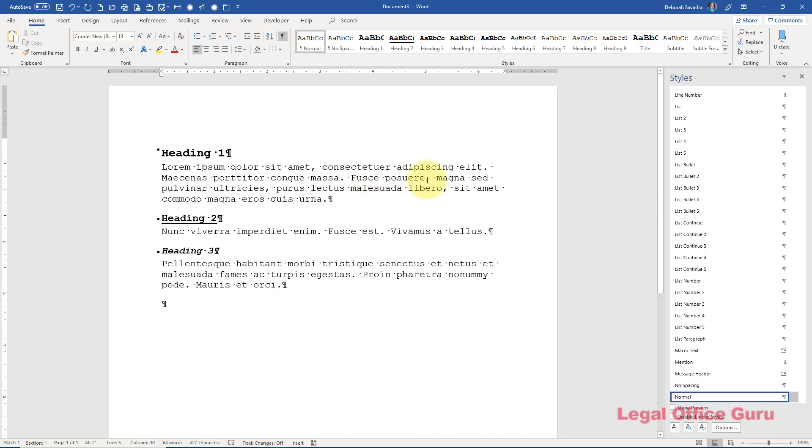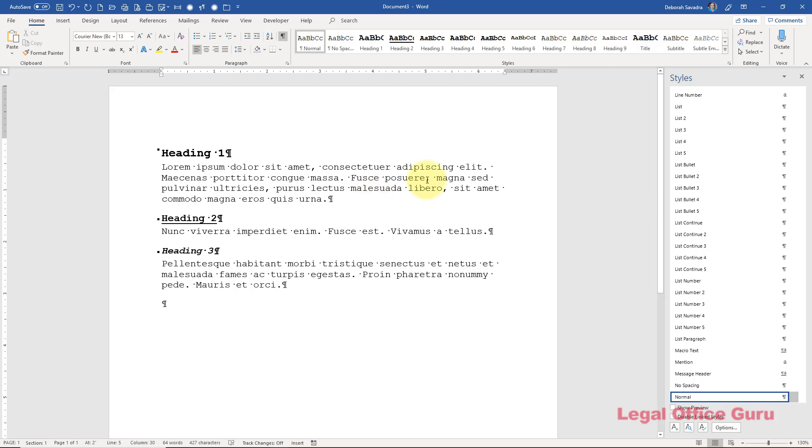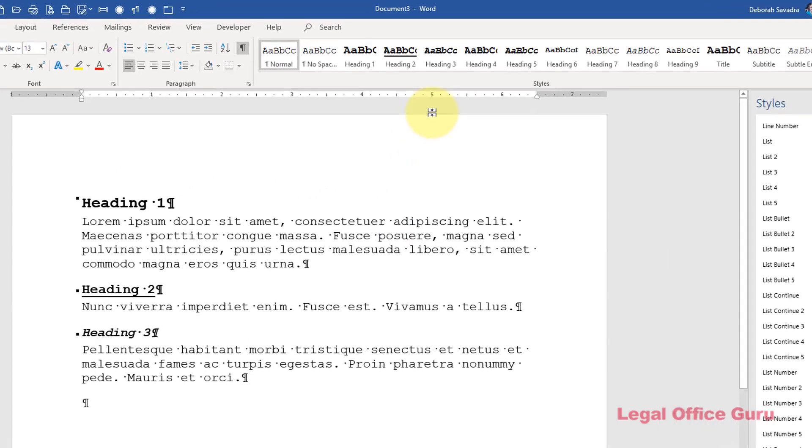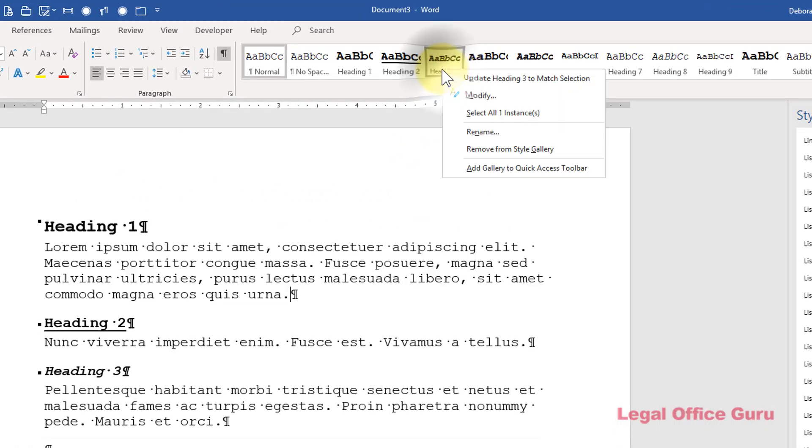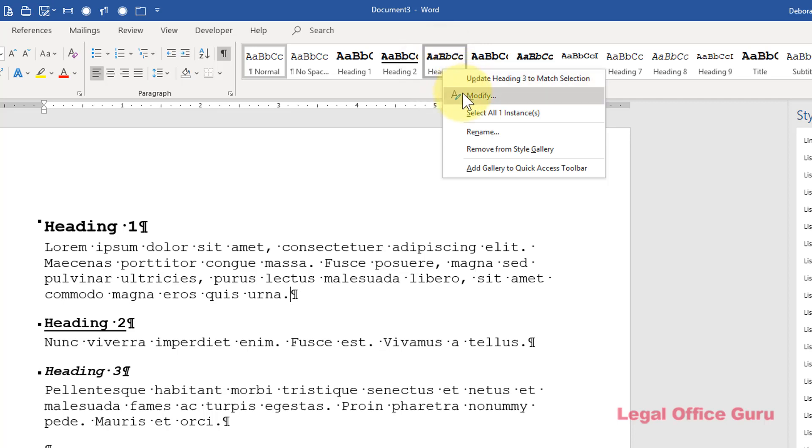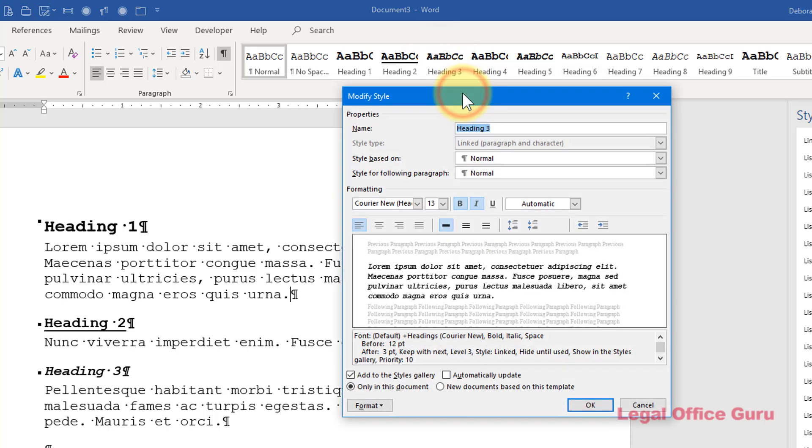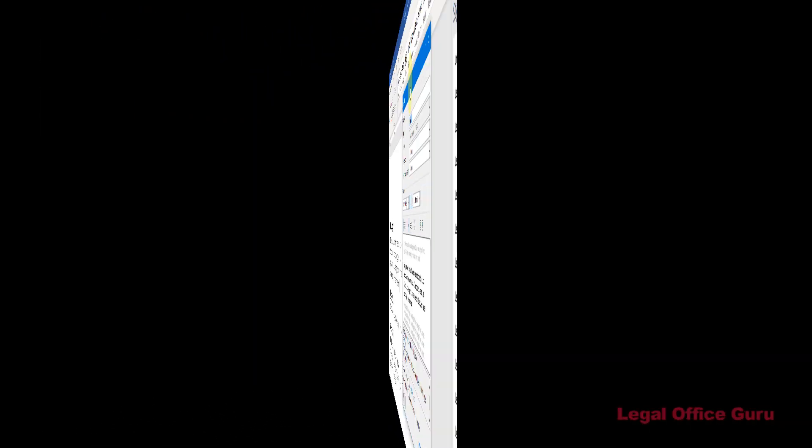If you decide later that you want to reformat any level heading, just find that style within the Styles Gallery on the Home tab, right-click on it, choose Modify, and make whatever change necessary. All your headings within that style applied will change automatically. No more scrolling through your brief and changing them one by one.